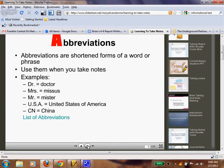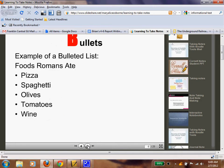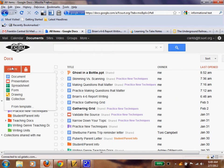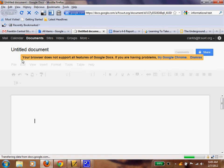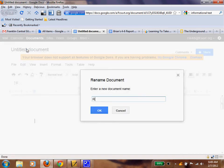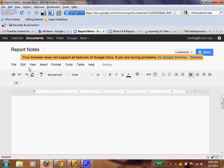Another strategy is bullets. Bullets are kind of like a list, but a bulleted list is a little more organized. We're going to create a document — you already have one called your Report Notes. You can open that document and add to it. For the sake of this exercise, we're going to start a new one.